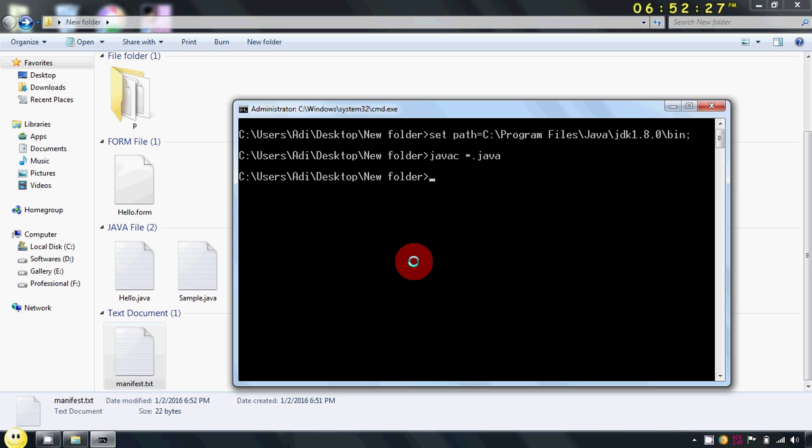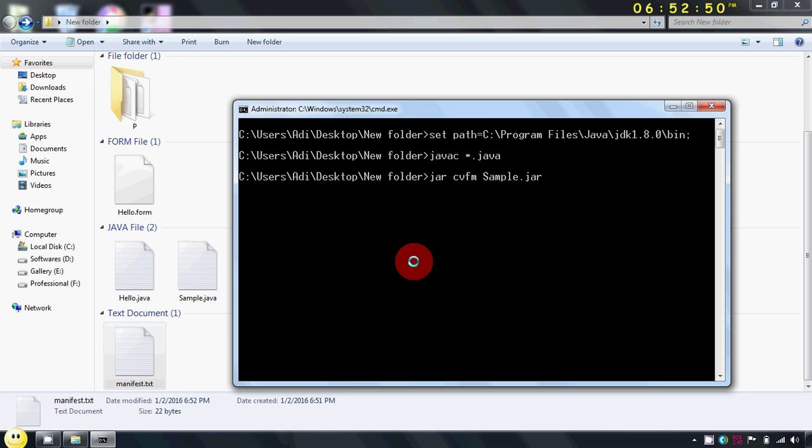Now you have to use command jar to create a jar file. The attributes are cvfm. Now you have to give name to the jar file which is going to be created. So I will just give name sample dot jar. Now again, you have to specify your manifest file. So in my case, manifest dot txt.